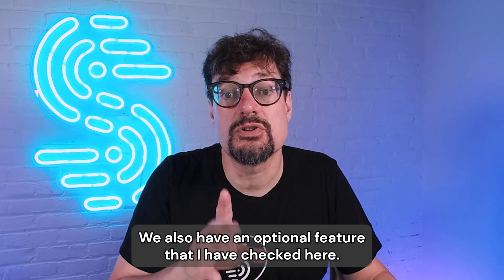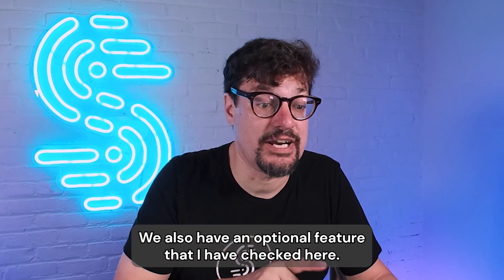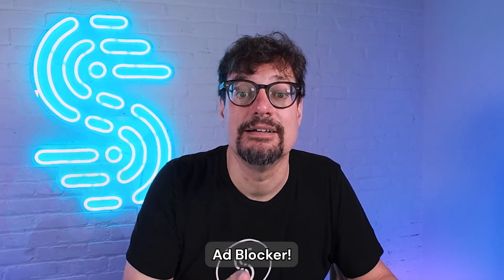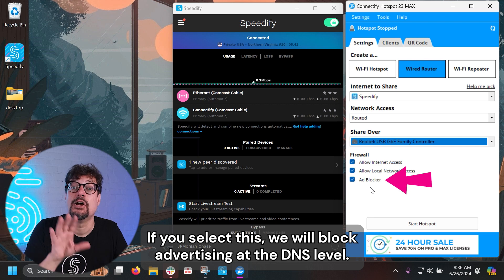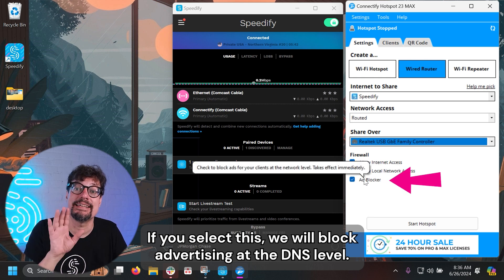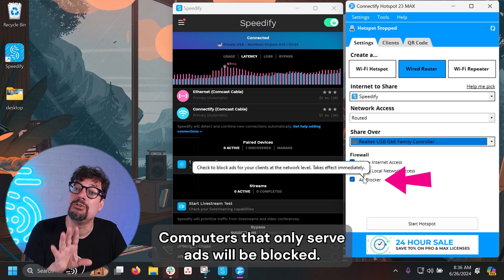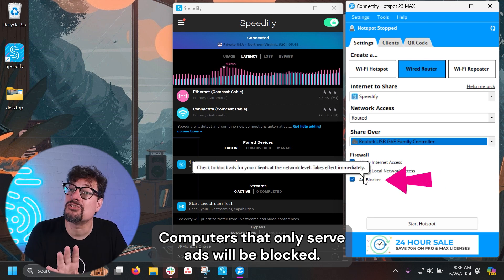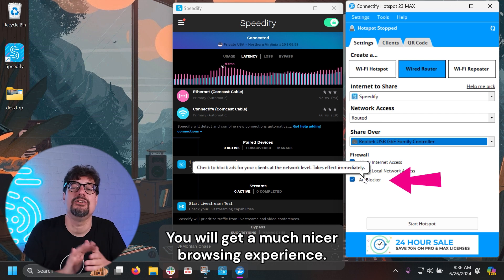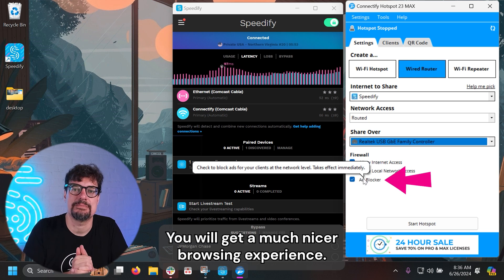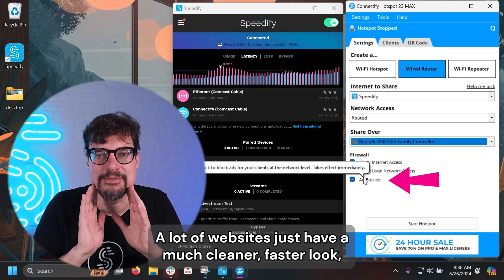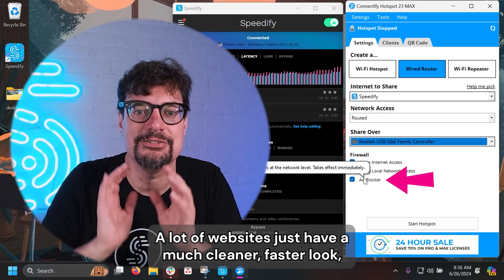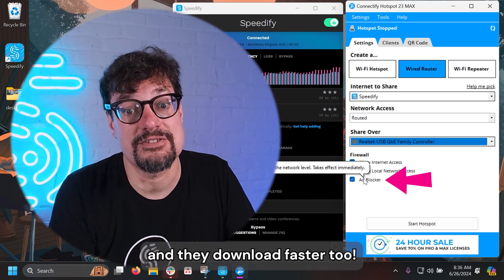We also have an optional feature that I have checked here, Ad Blocker. If you select this, we will block advertising at the DNS level. Computers that only serve ads will be blocked. You've got a much nicer browsing experience. A lot of websites just have a much cleaner, faster look, and they download faster too.